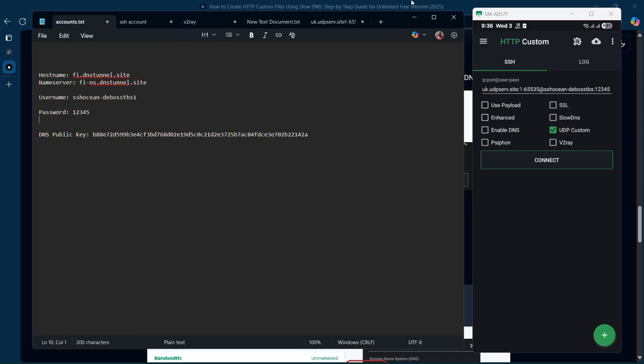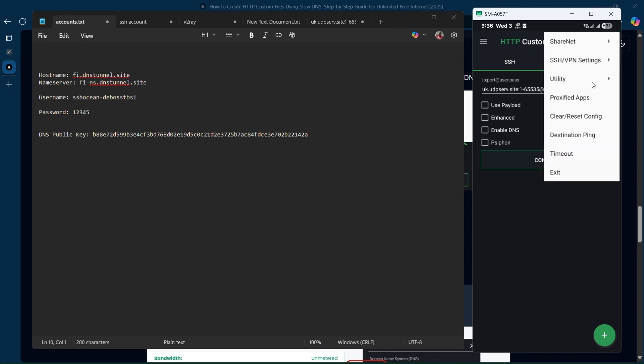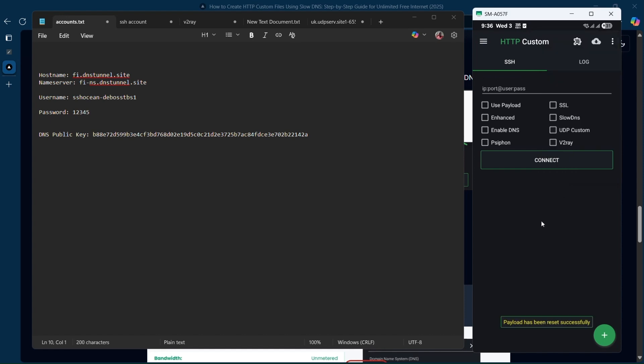Now we're going to go to HTTP Custom. Let's make sure that we clear out everything so that we can reset the config. Now you have to select Slow DNS over here. You might need to enable DNS as well. After doing that, you're going to fill in the details.